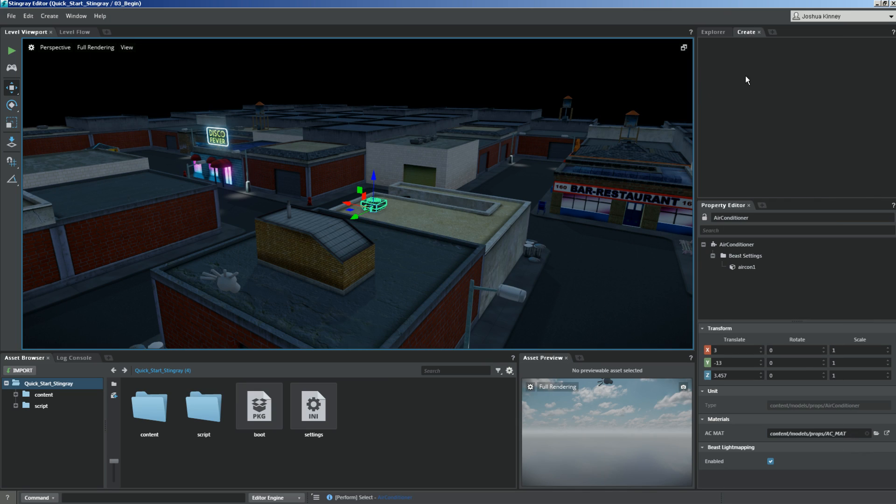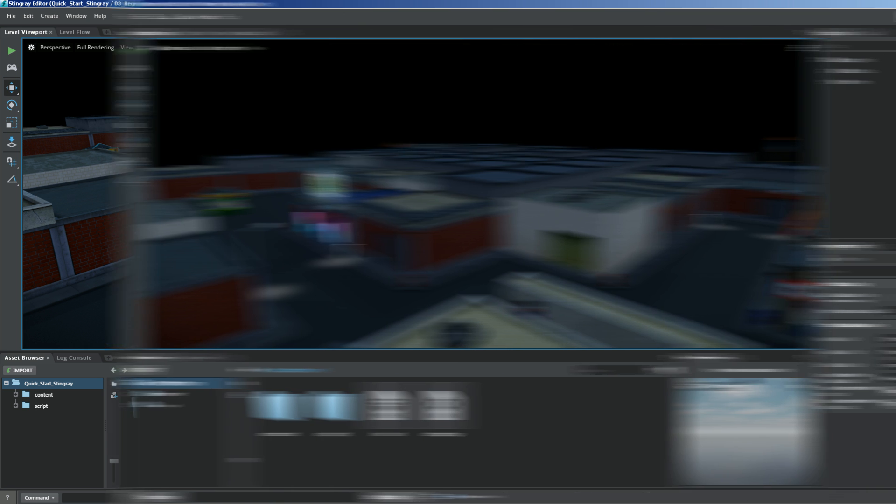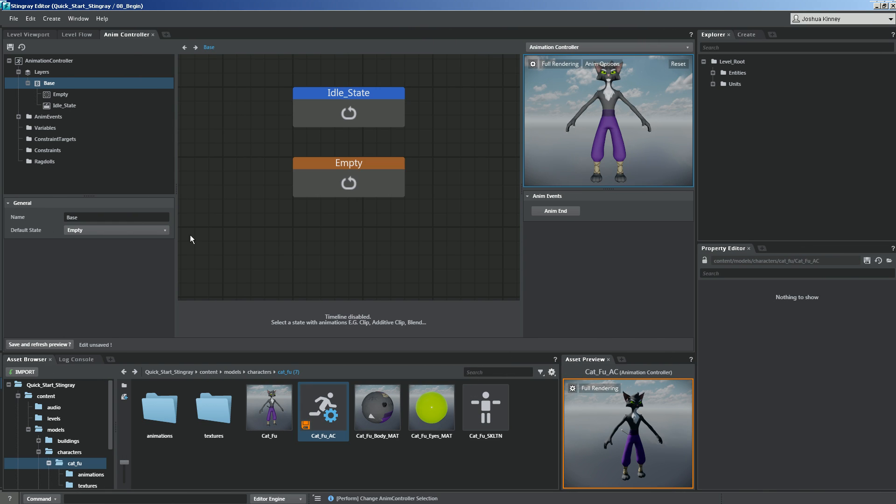Stingray is the brand new game engine from Autodesk, and it is packed with tons of great features for game developers of any skill level. This series of tutorials is meant to get you acquainted with the core features of Stingray in a very short amount of time.